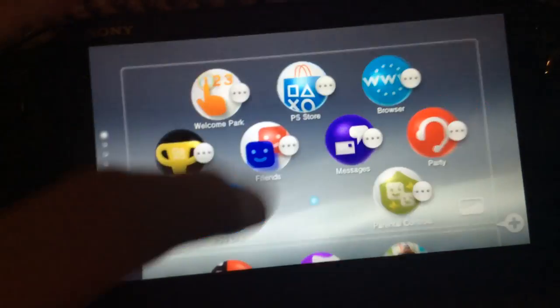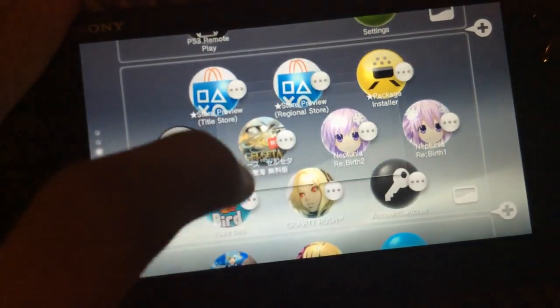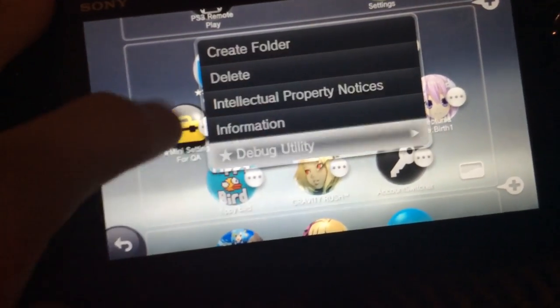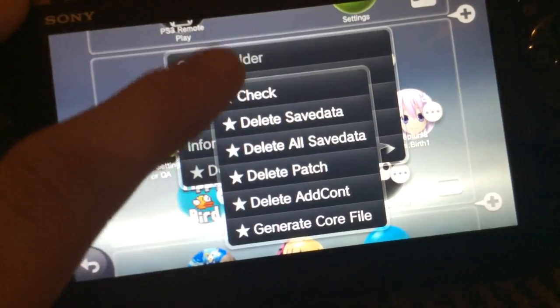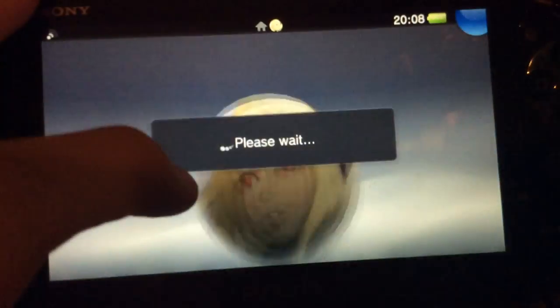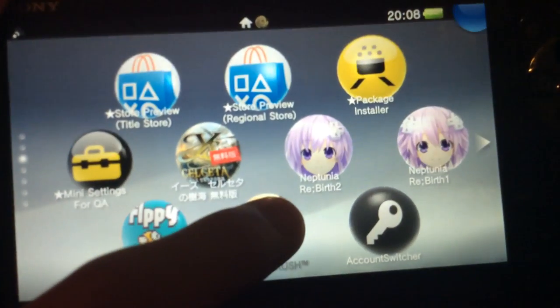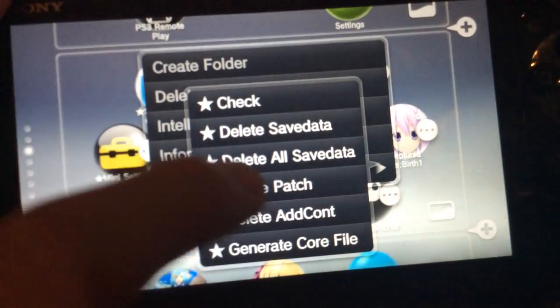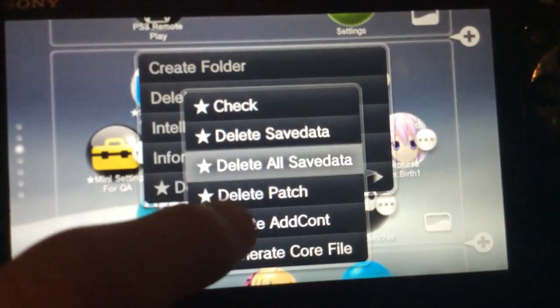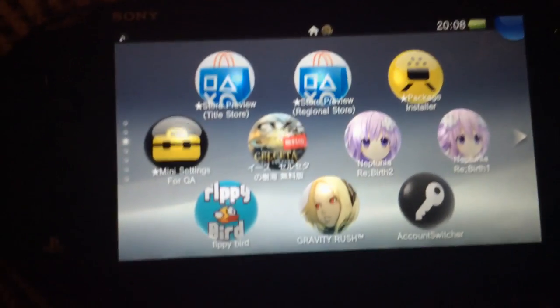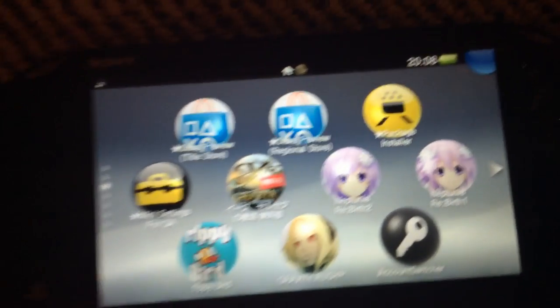And now you should just be able to click on an application and you should see the debug utility if you click on it. You'll have all these options. Keep in mind check does not work. Everything else does though, like you can go delete the save data, you can delete the patch, you can delete the add content, whatever. Anyway, that's how you activate the debug utility. Thanks for watching.